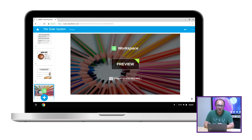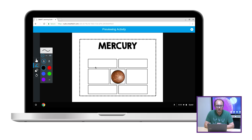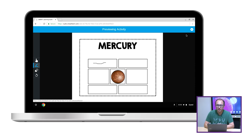After I've done that, I can click on the preview button to see what this looks like when it shows up on the student device. And later when we deliver the lesson, you'll see how students can contribute to this space and collaborate with each other in real time.